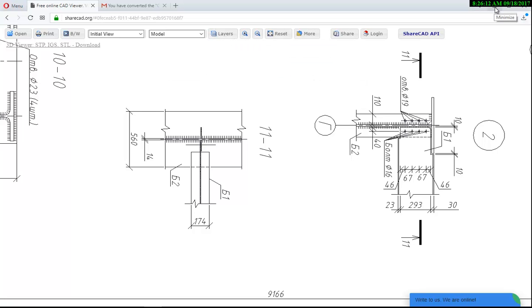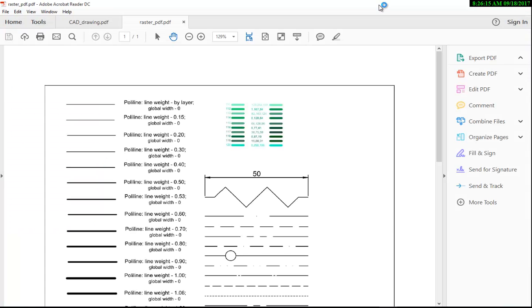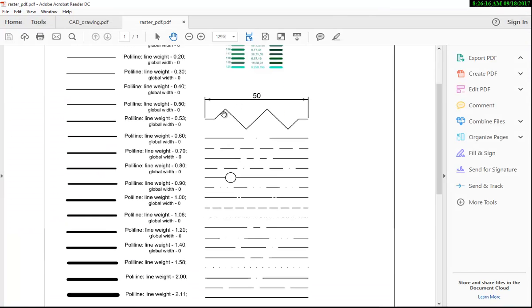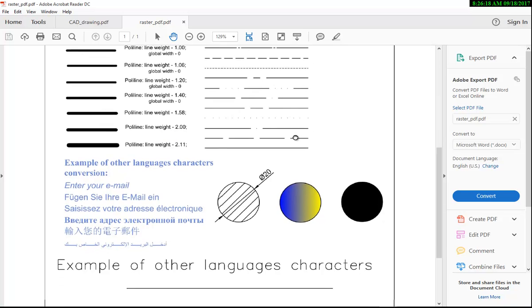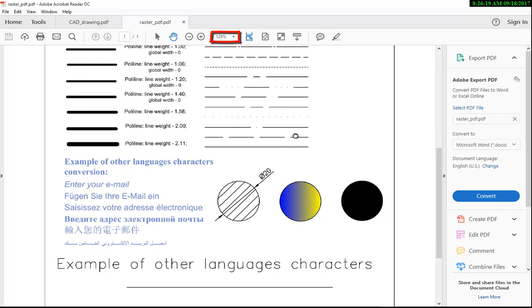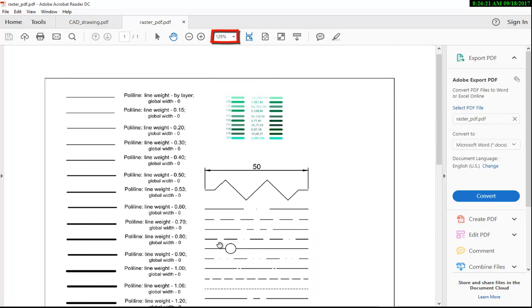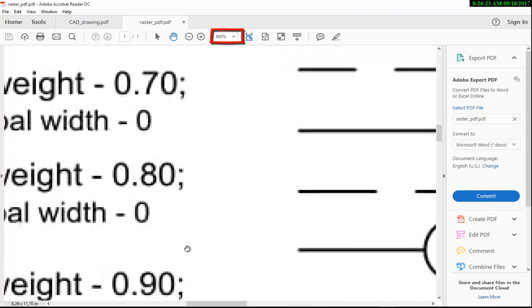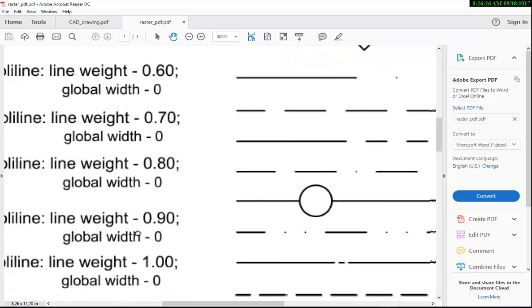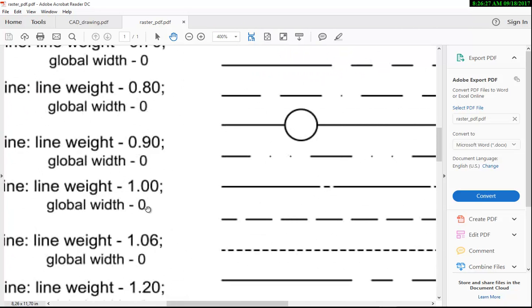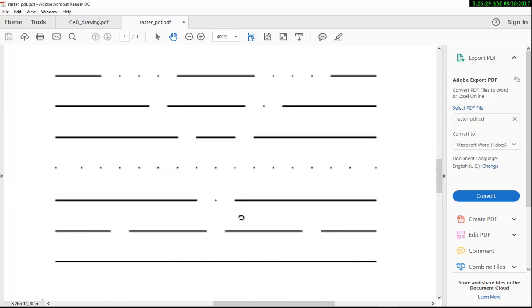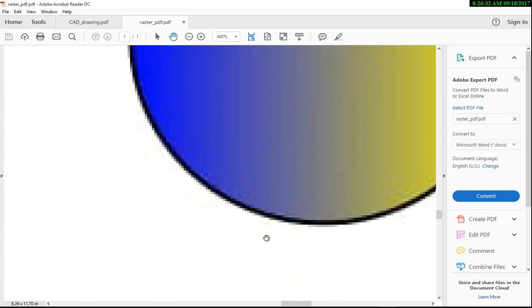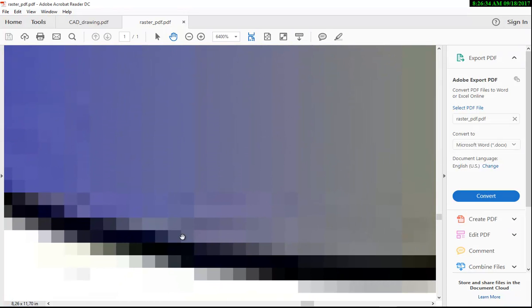Let's now see what a raster PDF looks like. A PDF is raster when, while zooming in the drawing, all the drawing objects become grainier and dirtier. You can even see pixels. Raster PDF files have lower quality than vector ones.